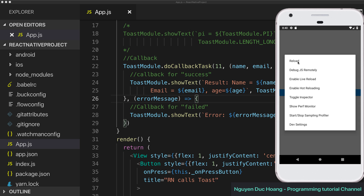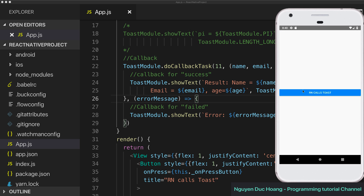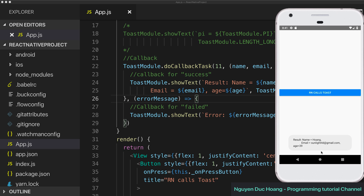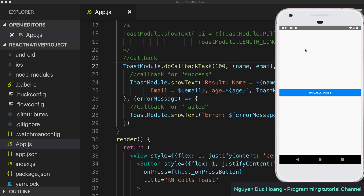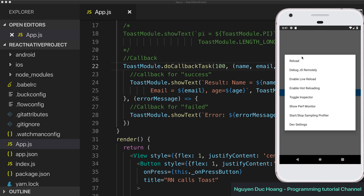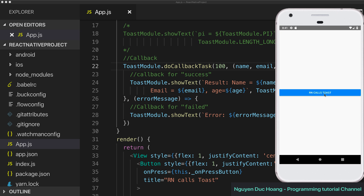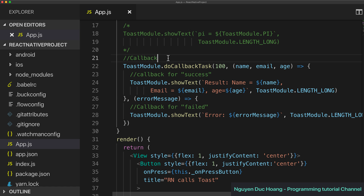You can have many parameters as you like. Reload with Ctrl+M and reload the program, then press OK — we have the result with name and email address. Now change the input to 100 for the error case — you can see it shows the error because the number is 100: 'input parameter is number, cannot do this task.'